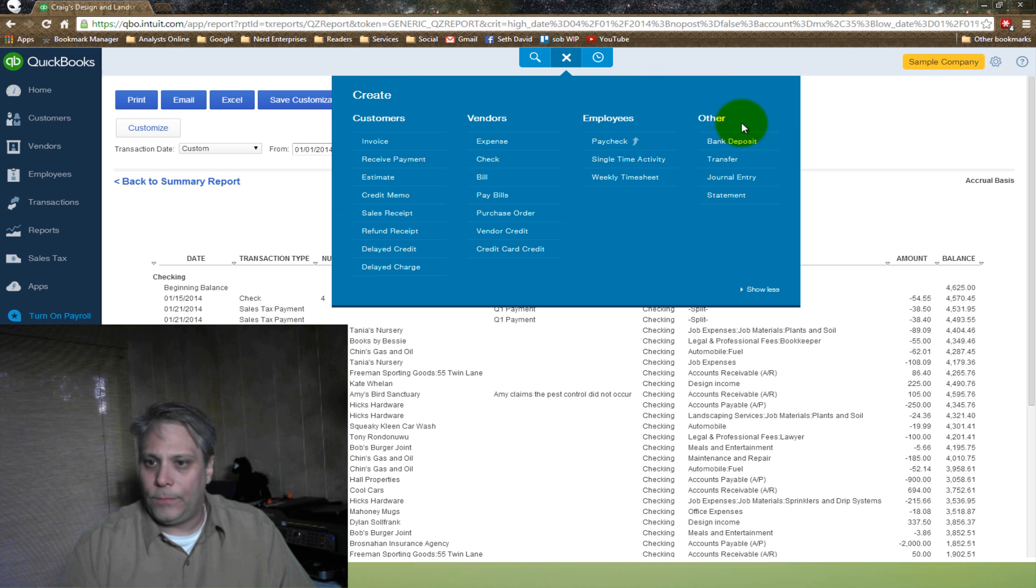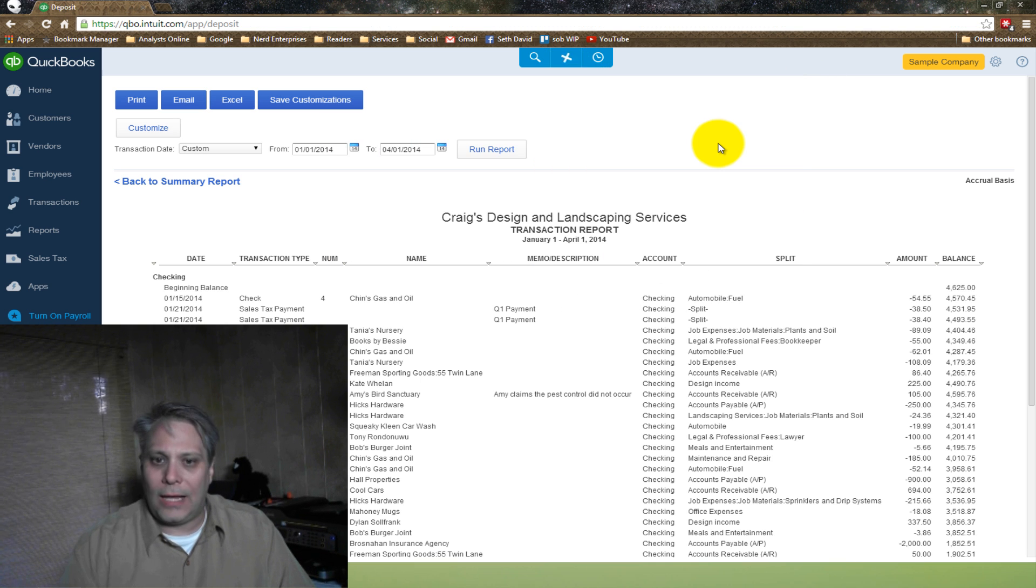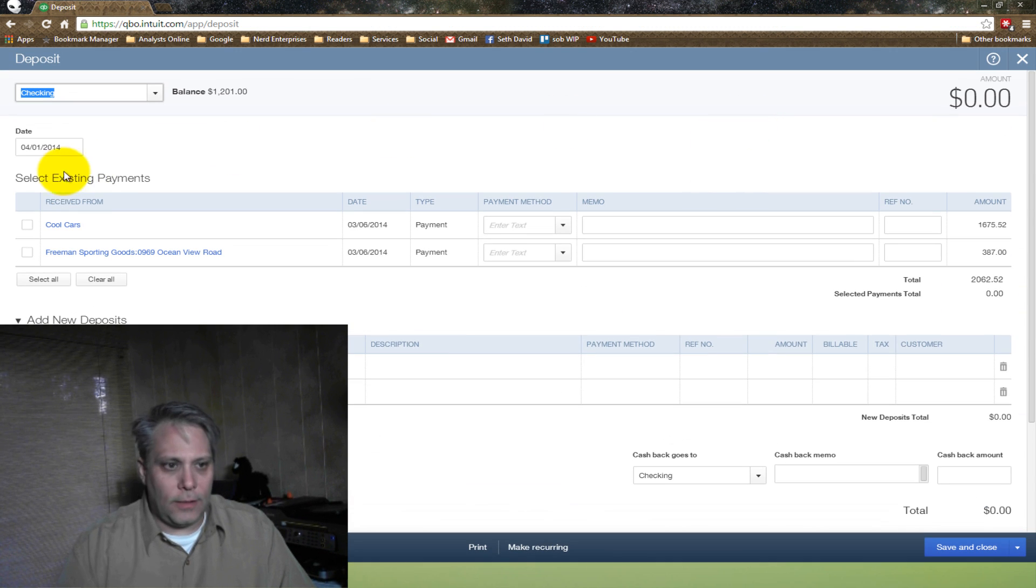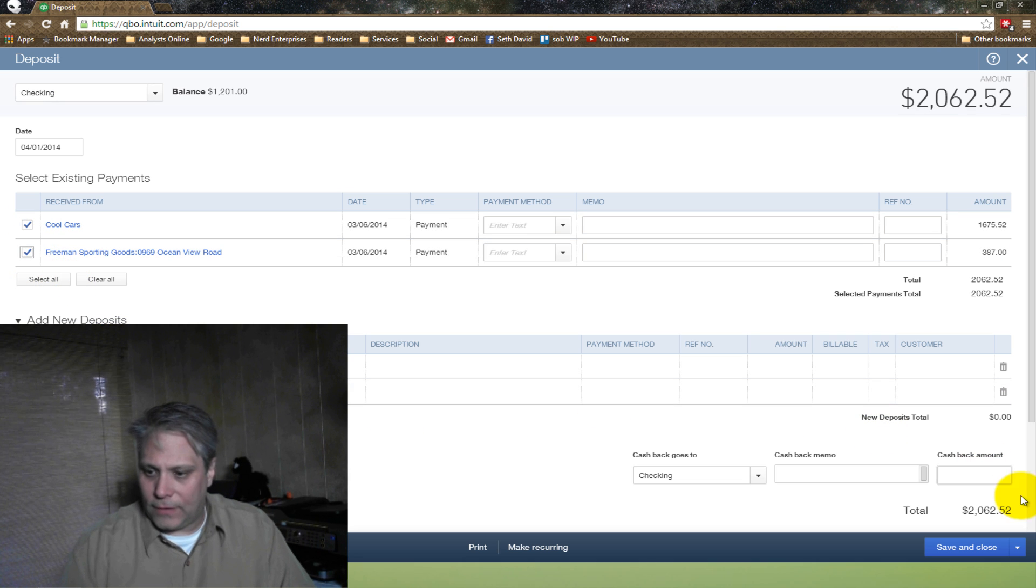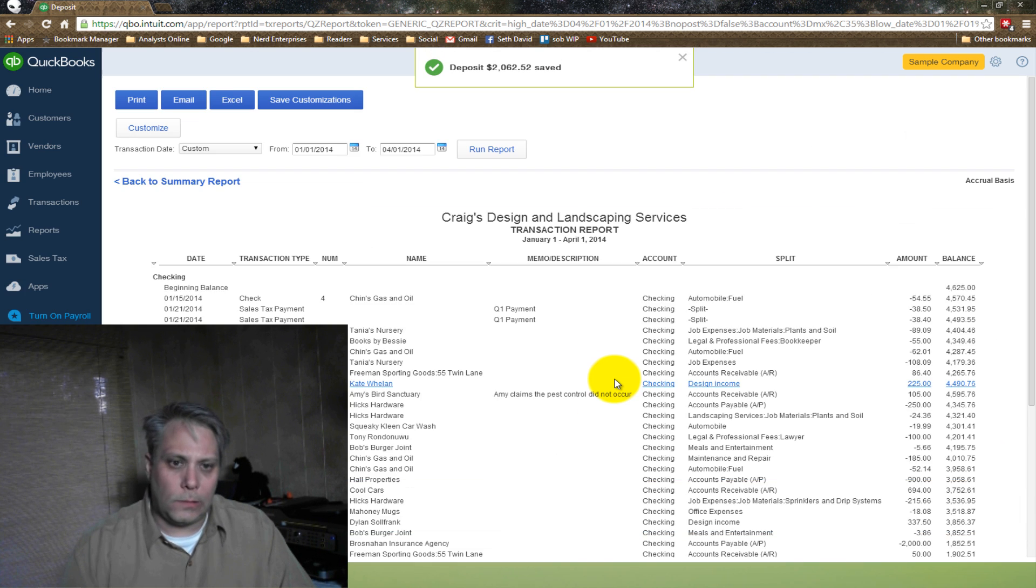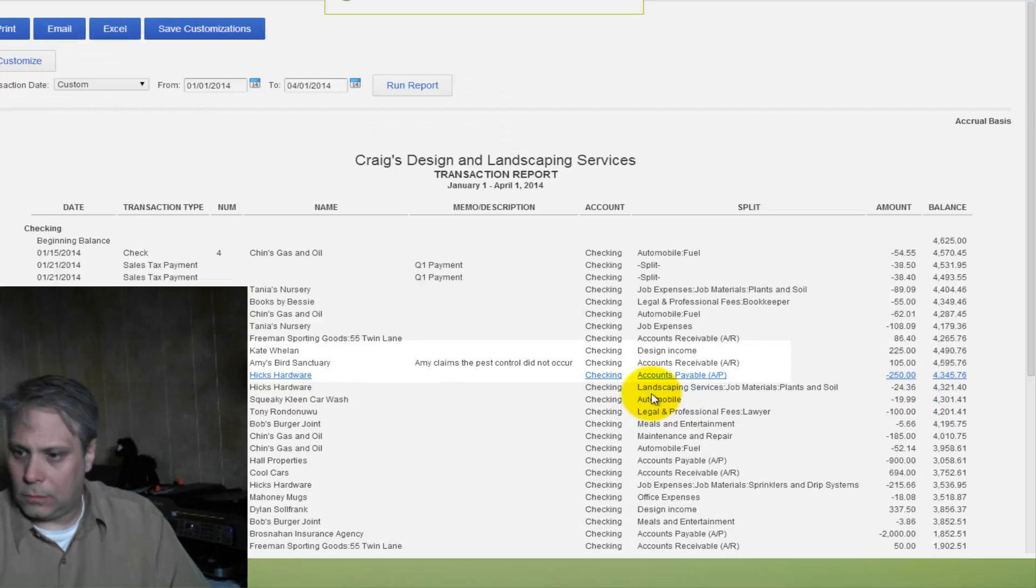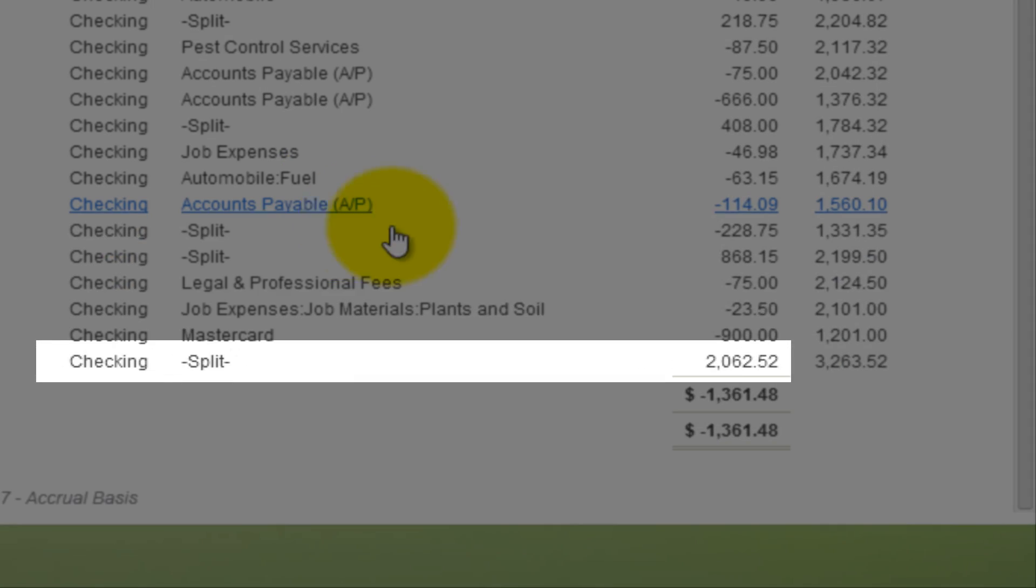So I come over here, Bank Deposit. And there they are. And now I can check them both off and Save and Close. And now I've got one deposit for $2262.52. So you see the difference?